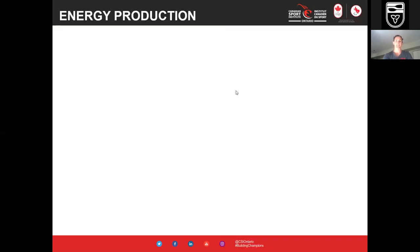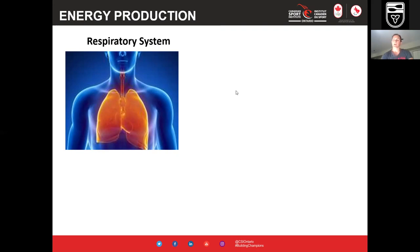Our quickest system is the anaerobic alactic system — no oxygen, no lactate production. It operates very quickly within the first 10 seconds of very high intensity work and then falls off rapidly. So from quickest to slowest: alactic, then glycolytic anaerobic, then aerobic. These are the three primary energy systems and understanding how they work together is foundational.